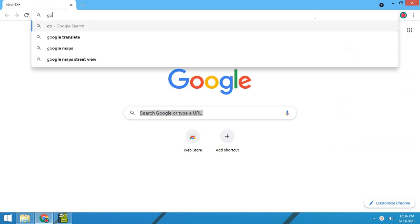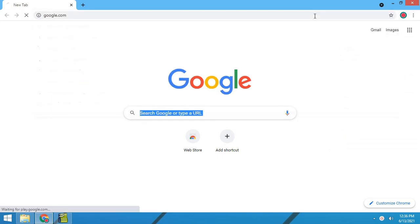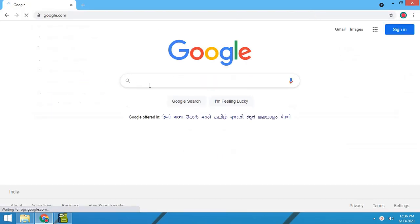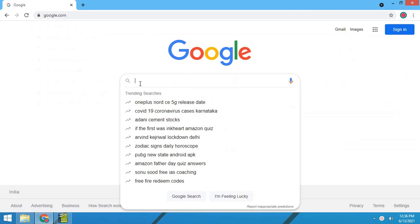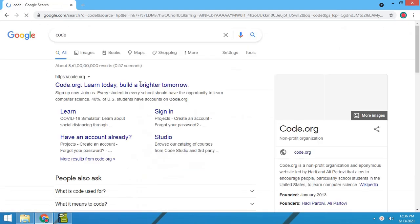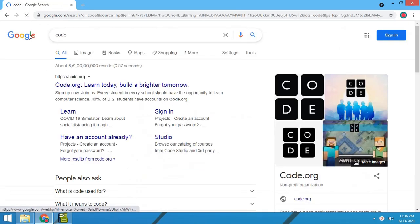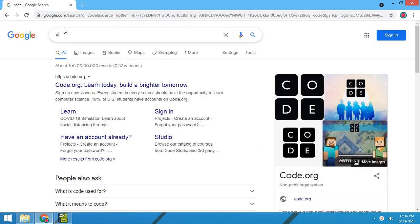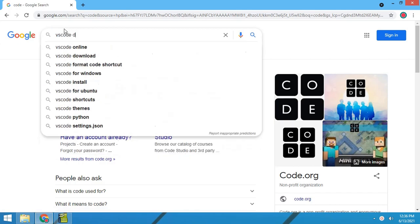Hello everybody, this is Shrikant. Today I'm going to talk about how to install VS Code for Windows PC. Just search for VS Code.